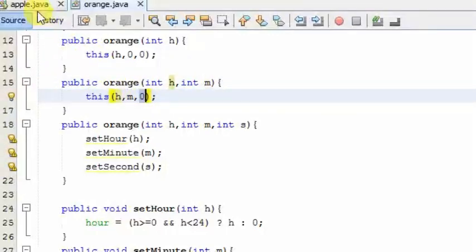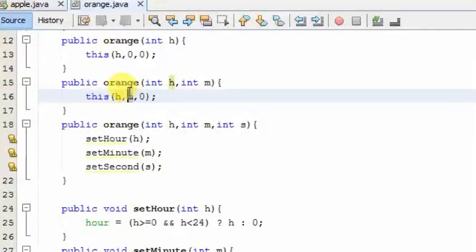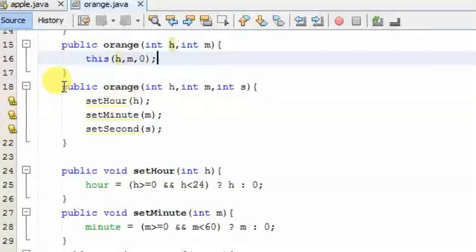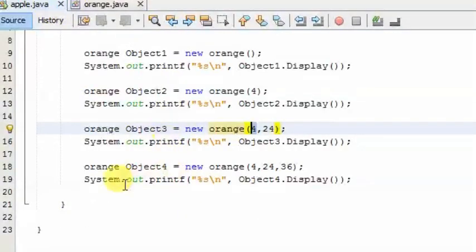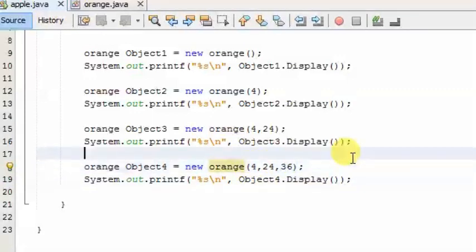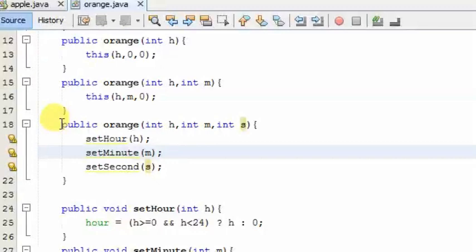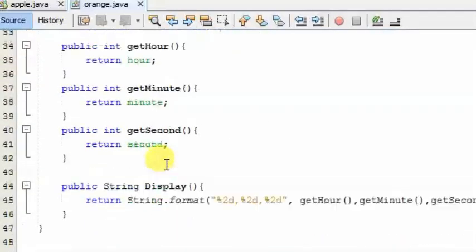The default value is set to the default value. It is the value of 3 parts. It is the same as the program. If you have the value of 3 parts, you can have the value of 3 parts. You can run the value of 3 parts.